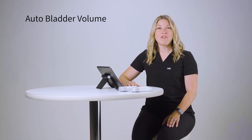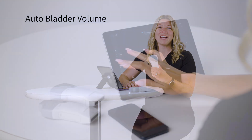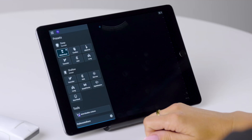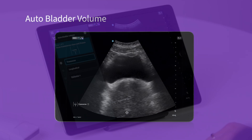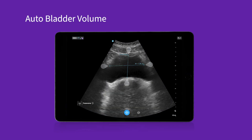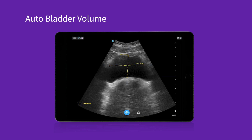Second, we now have auto bladder volume. You asked for it and it's now available on vScanAir CL. Say goodbye to manual measurements and calculations. Our smart AI algorithm automatically detects bladder borders and measures bladder volume. Unlike other devices on the market, it allows for clear visualization of abdominal fluid while measuring, so you can fully assess the bladder to make the most informed clinical decision.